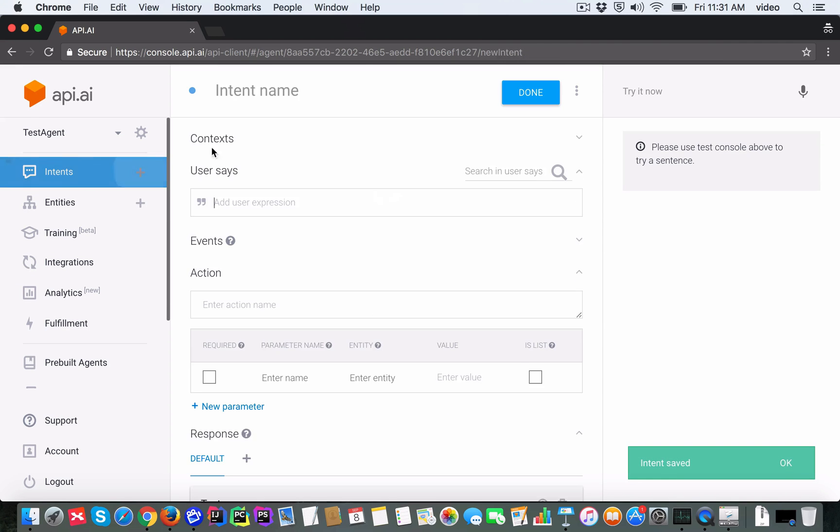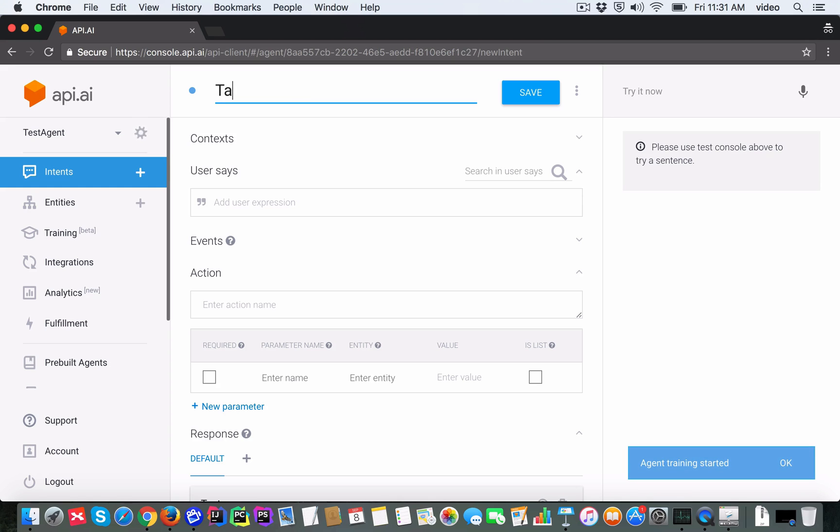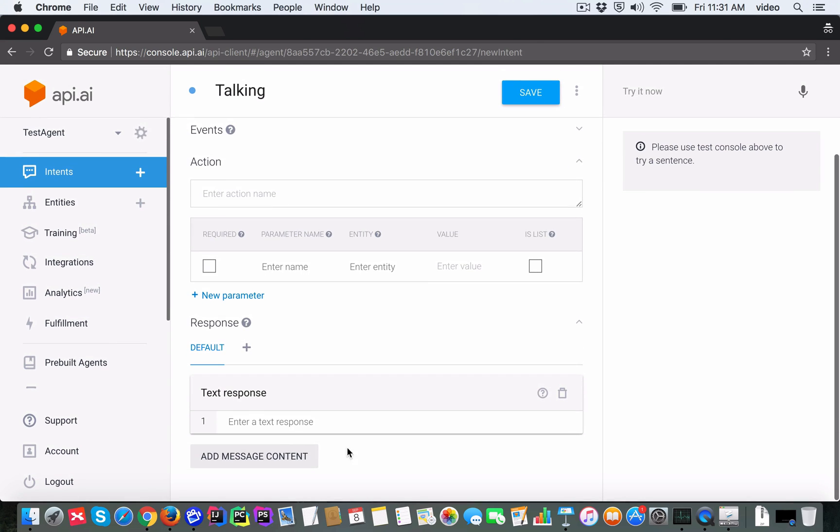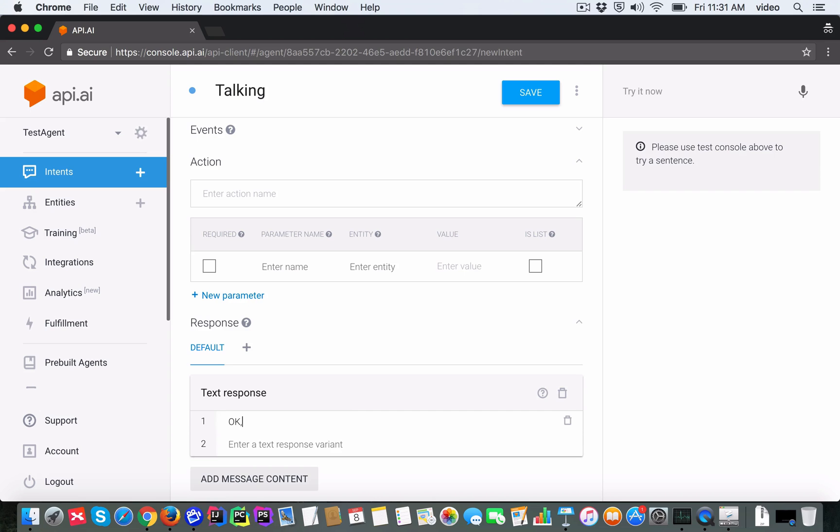I'm going to add another intent and I'm going to call it 'talking'. The user expression will be 'I am talking' and the text response will be 'Okay, noted that you are talking'. Let's go ahead and save that too.